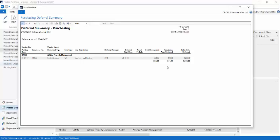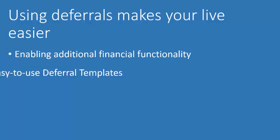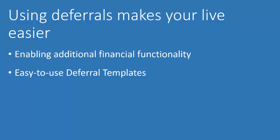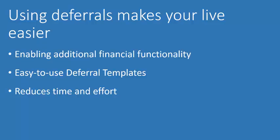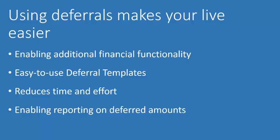To summarize, it comes with the following benefits. It enables additional financial functionality. It comes with easy to use deferral templates. It reduces time and effort to defer revenues and expenses. And it enables reporting on deferred amounts for customers, vendors and GL accounts. Thank you for watching this video.